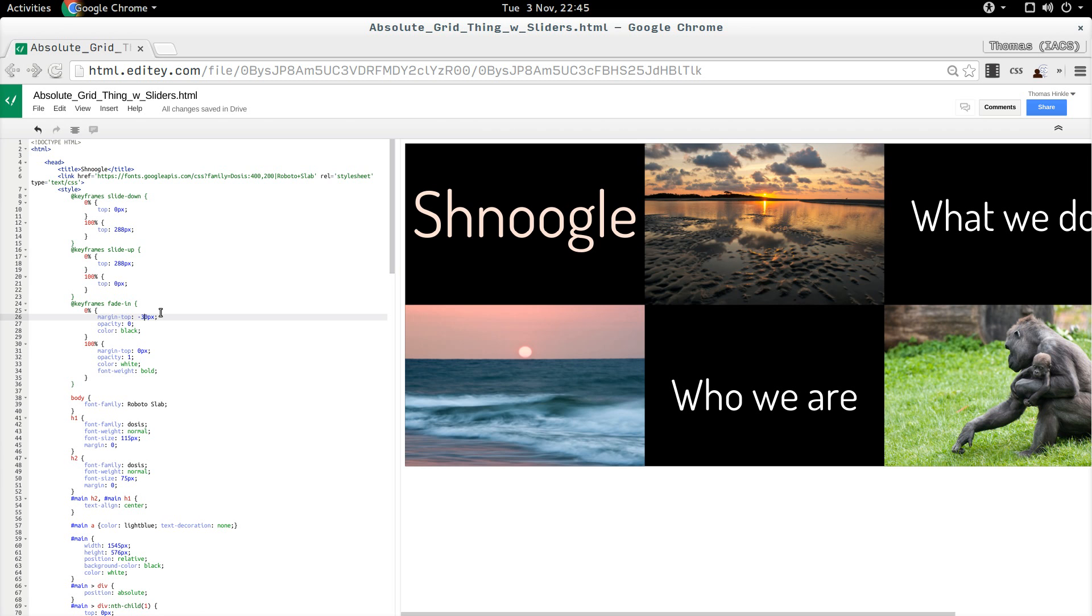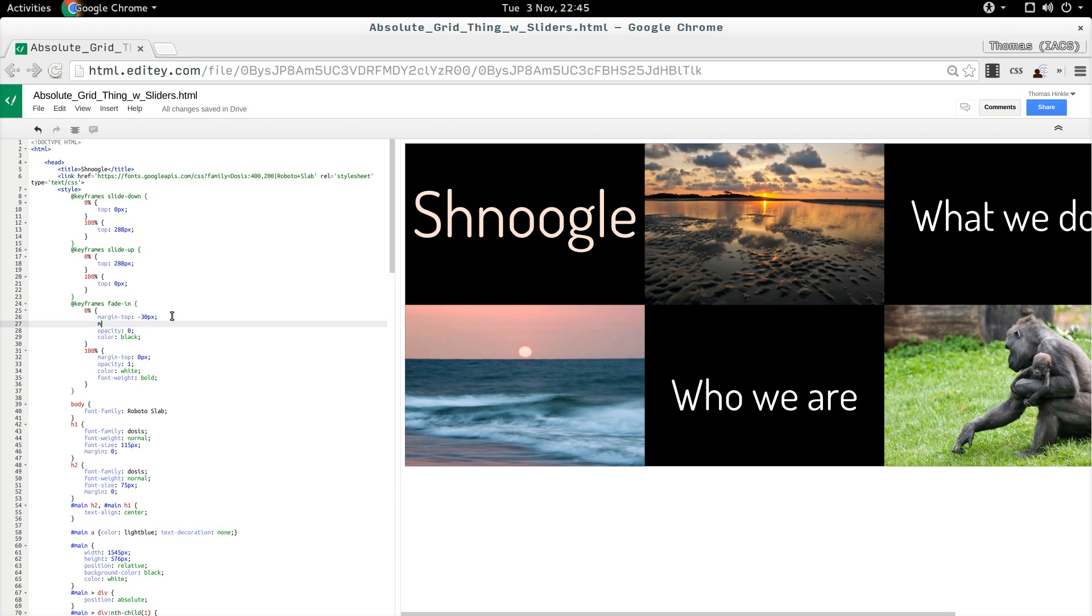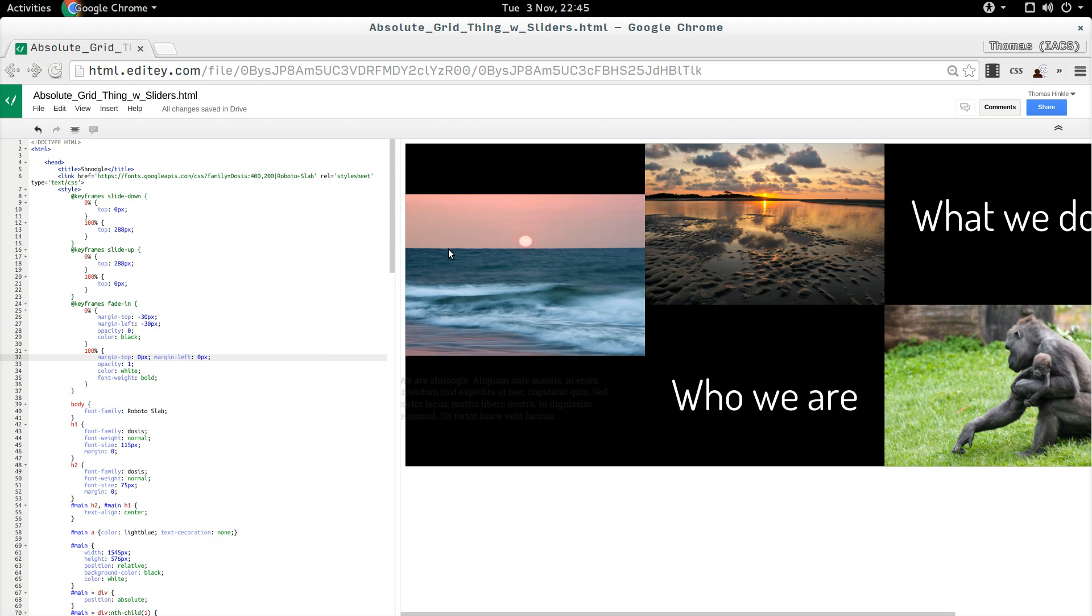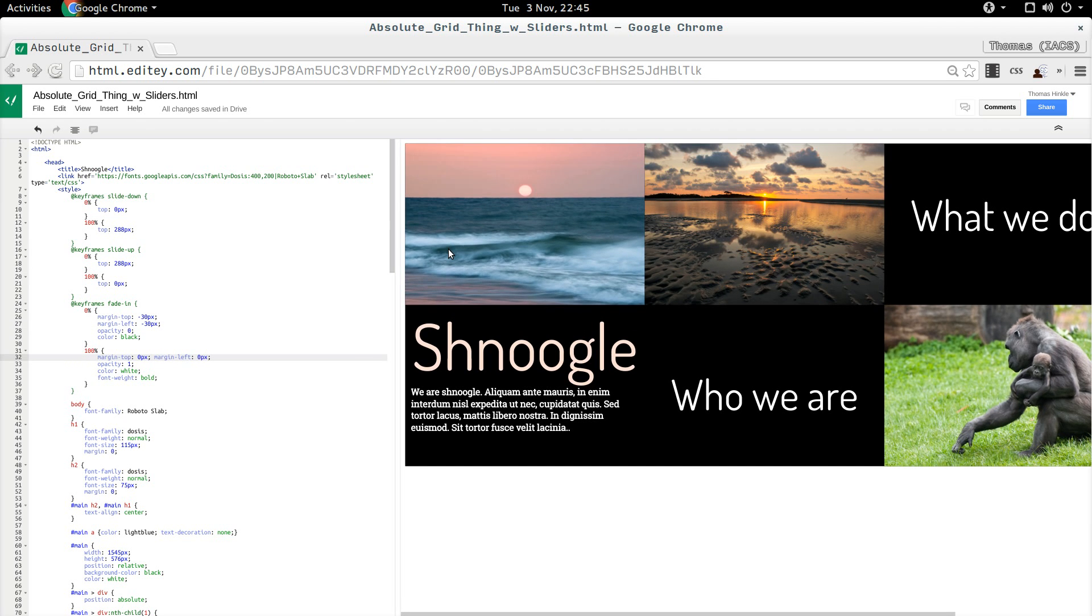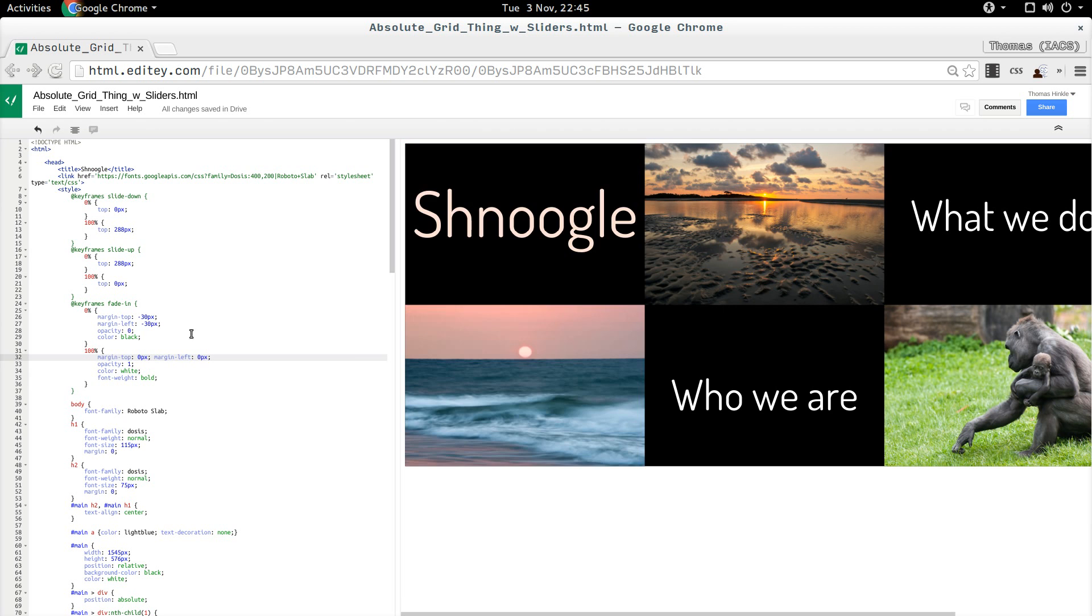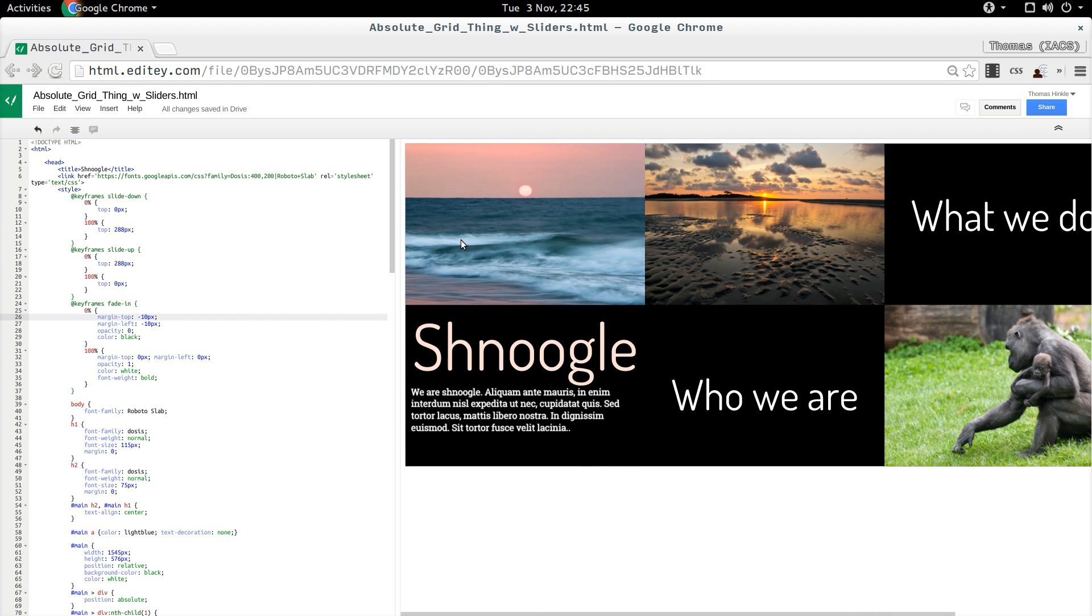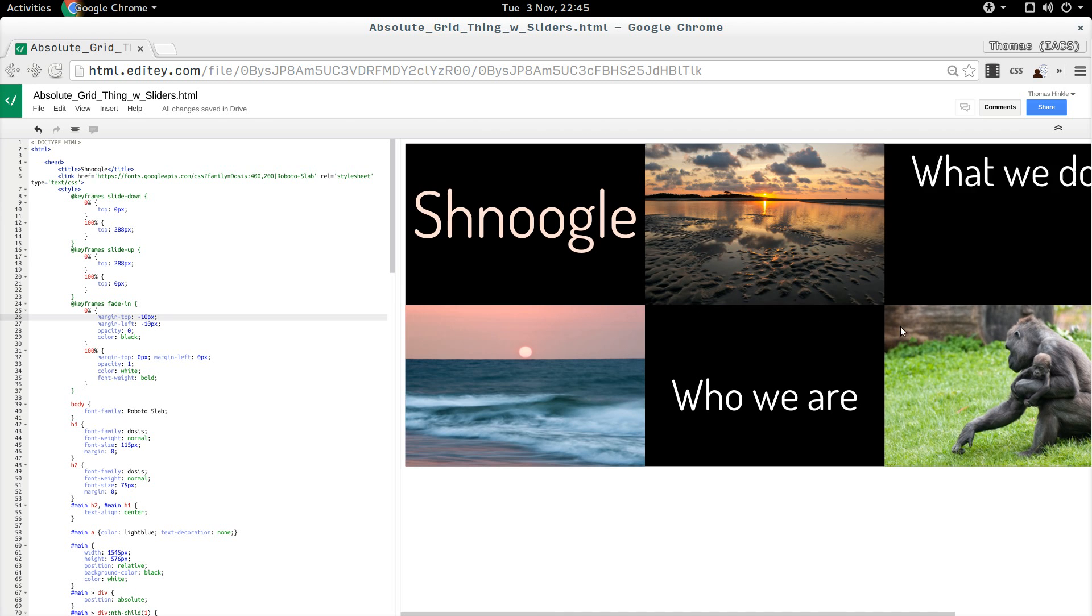Margin left, negative 30 pixels. And then we're going to move it in. That's going to kind of fly in. That's a little bit hokey, but we could do that now.